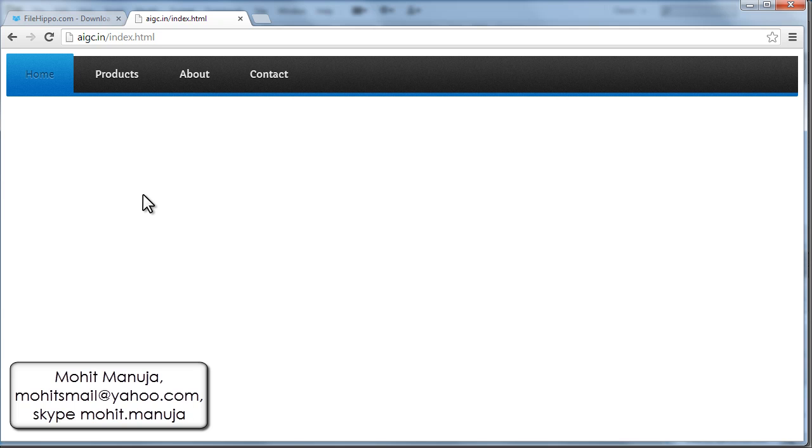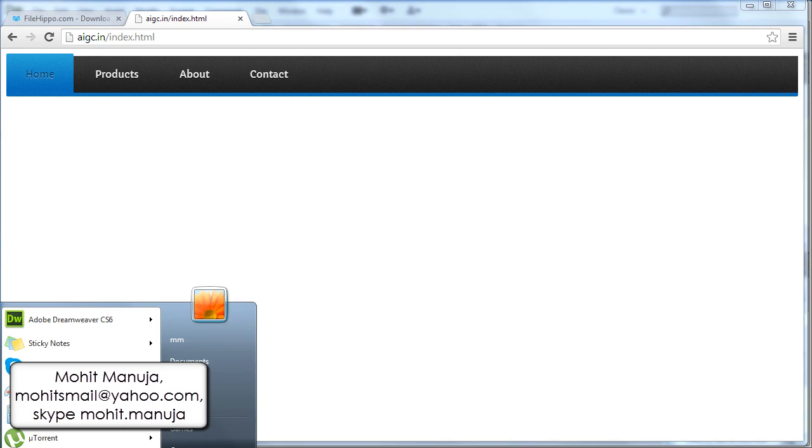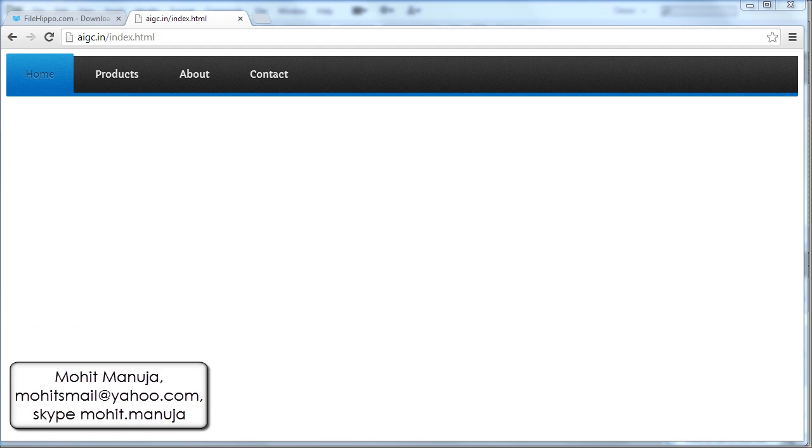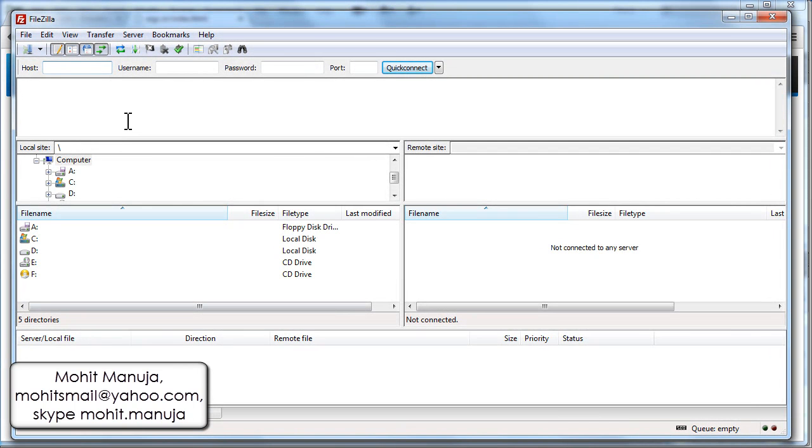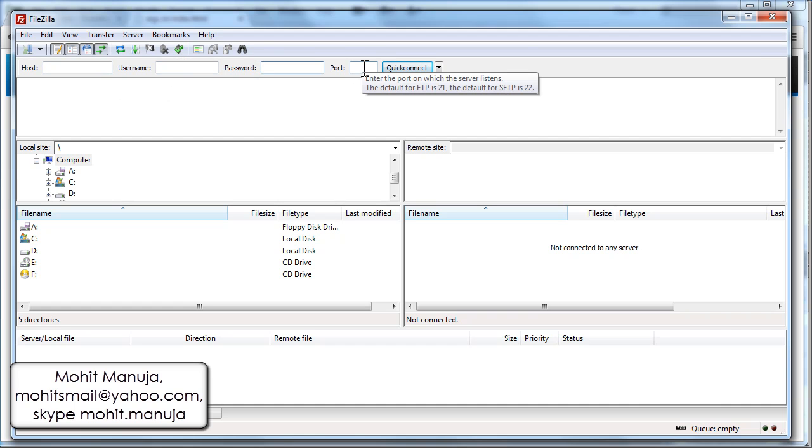Instead of using Dreamweaver, you can also use something like FileZilla. Now FileZilla, you just need to put the username, password, the port always defaults to 21. You can actually skip that.